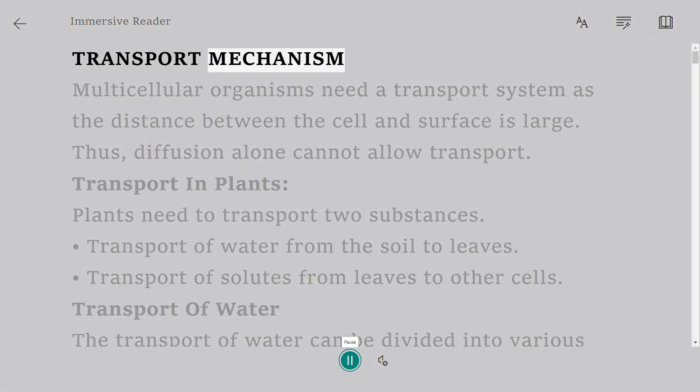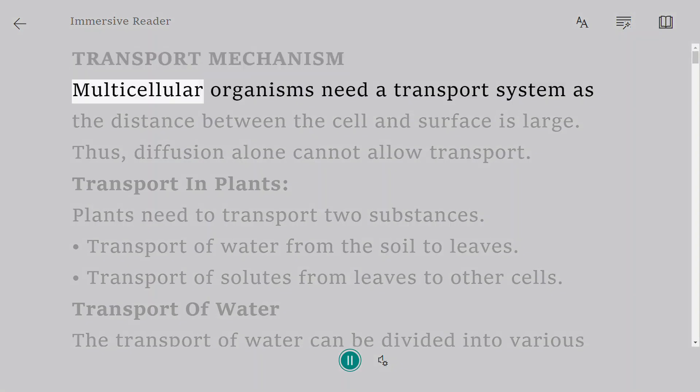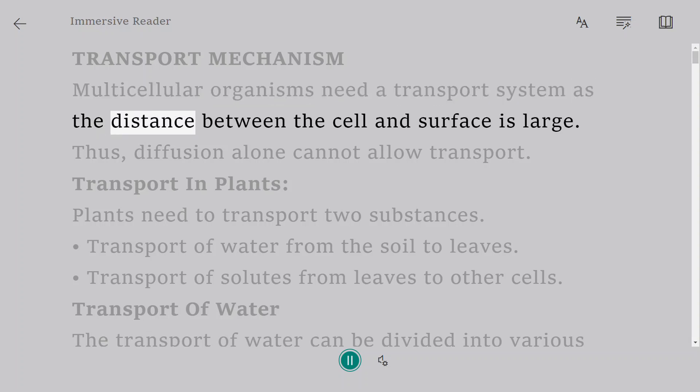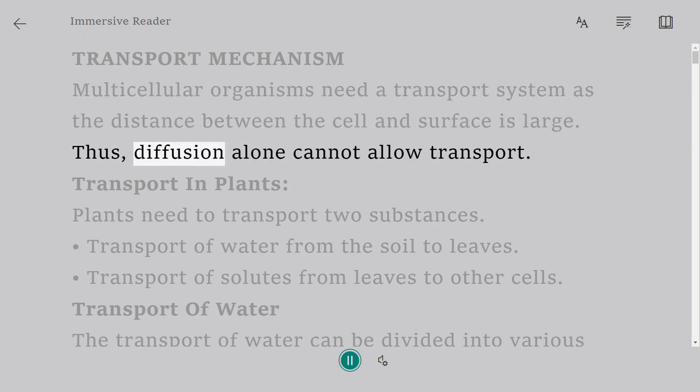Transport mechanism. Multicellular organisms need a transport system as the distance between the cell and surface is large. Thus, diffusion alone cannot allow transport.